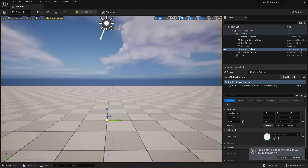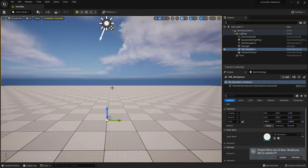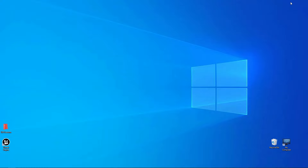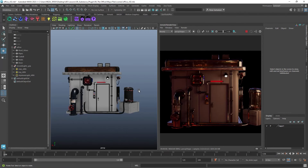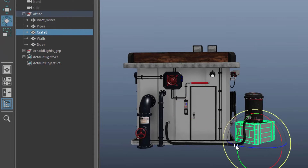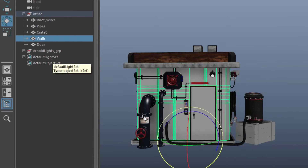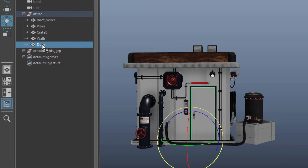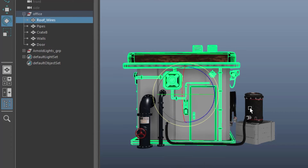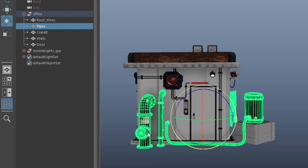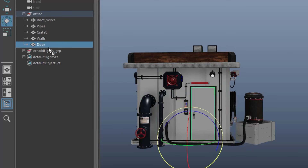Let's switch back to Maya and have a look at the model I'd like to bring to Unreal Engine to test our scene. Here's the model — it's more of a futuristic-looking office. There are a few groups: pipes, a crate that we're going to texture, walls we're going to texture, and a door I'd also like to texture. The group for the pipes I've already textured using Adobe Substance 3D Painter, so I'll focus on those three remaining models.